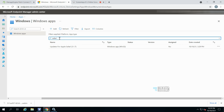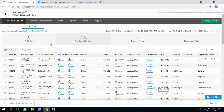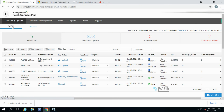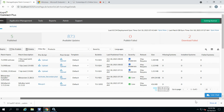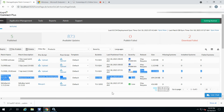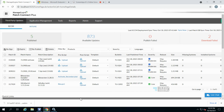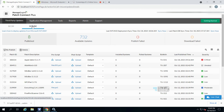This is the Patch Connect Plus web console. You can see the 'Third-Party Updates' tab at the top. Under that there are different tabs — one is SCCM (Configuration Manager) and the other is Intune. You can publish third-party updates to both SCCM and Intune from this web portal. Pre-script and post-script options are also available, which will reduce the packaging efforts on your side.